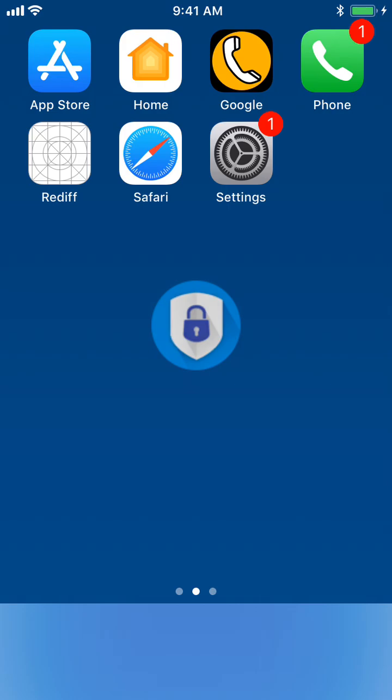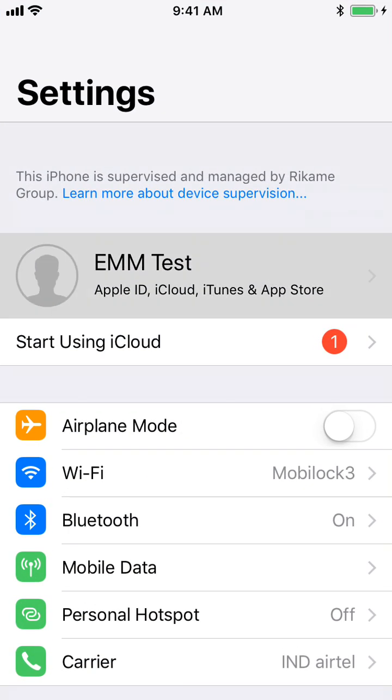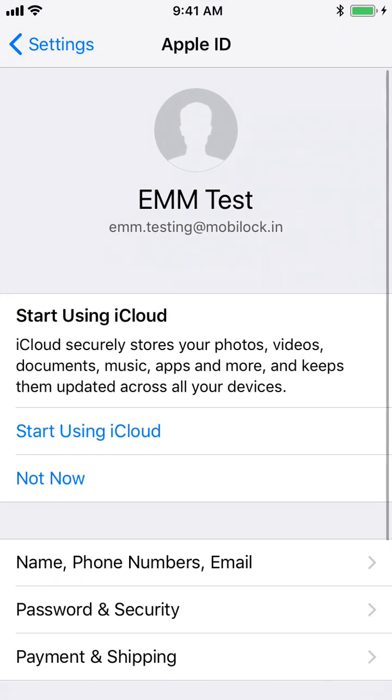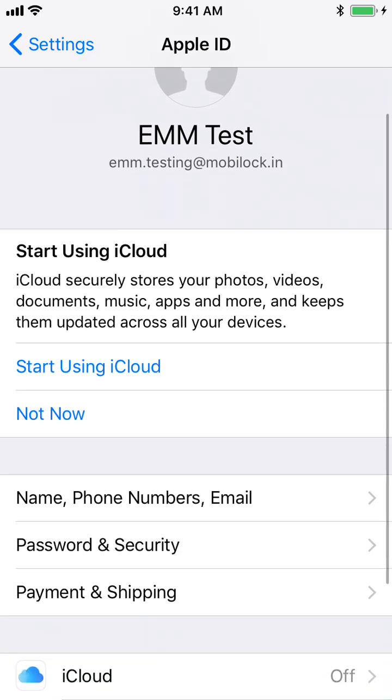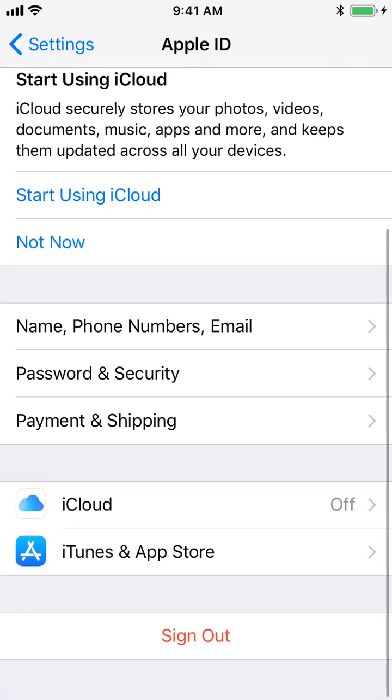The setting can be found under the Settings option. You can launch the Settings app on the device, select the account where you want to enable silent installations on the device, and click on iTunes and App Store option.